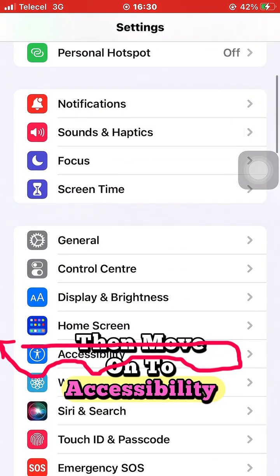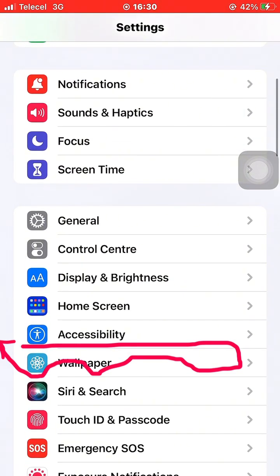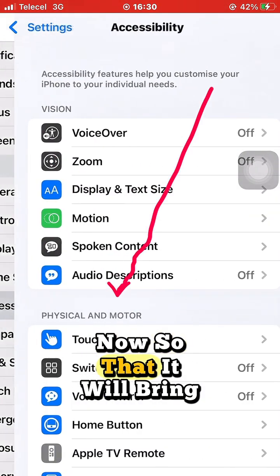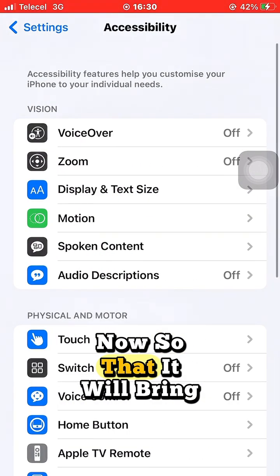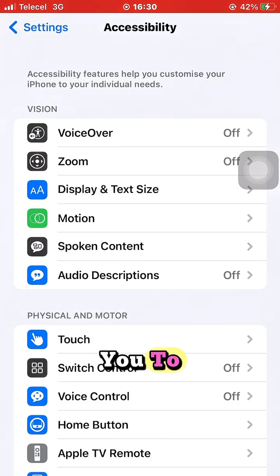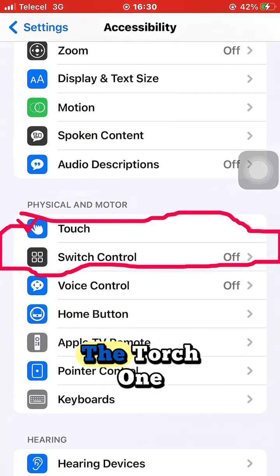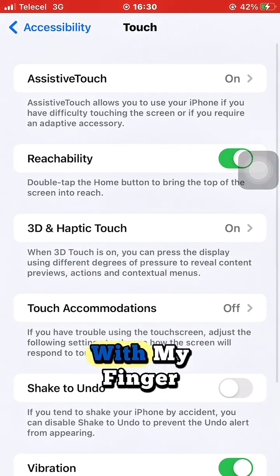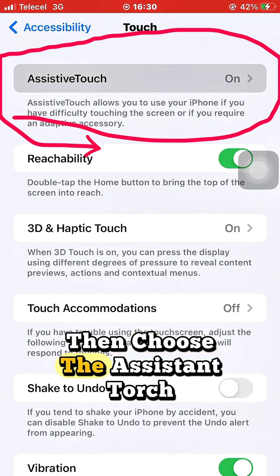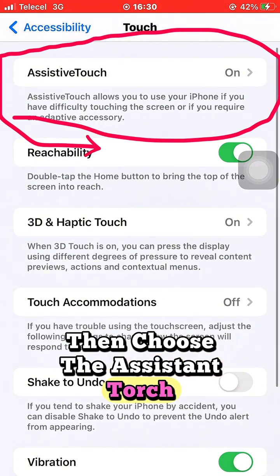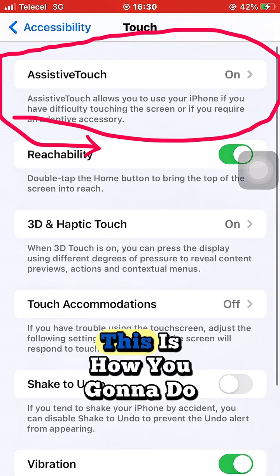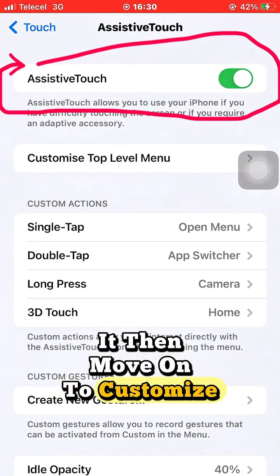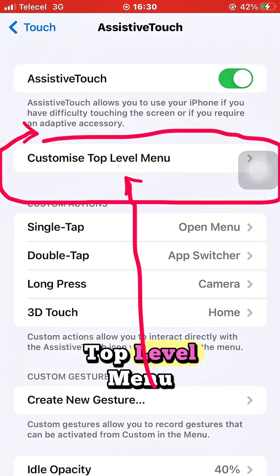Step one: go to your Settings, then move on to Accessibility. Tap on Accessibility, then choose Touch. From there, choose AssistiveTouch — you enable it with your finger and select AssistiveTouch.